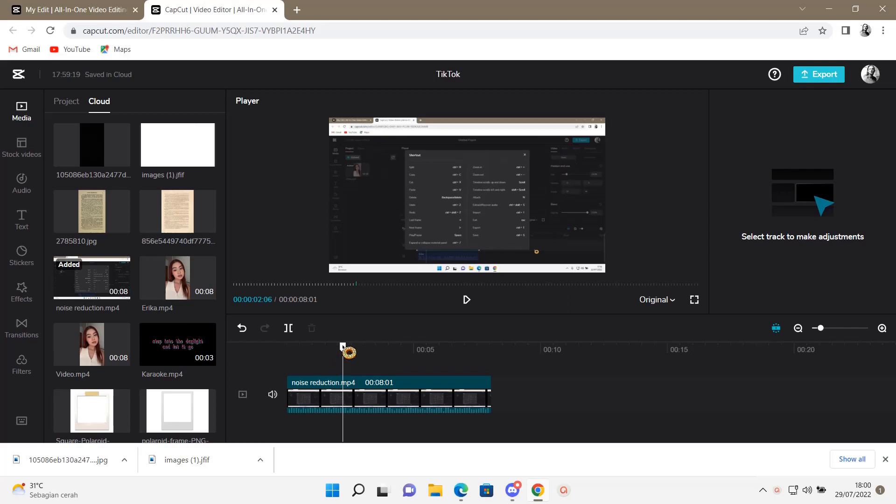Hey guys and welcome back to this channel. In this video, I'll be showing you guys how you can create a caption on CapCut PC.